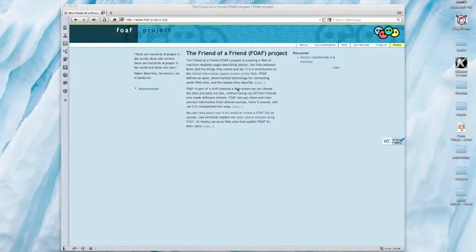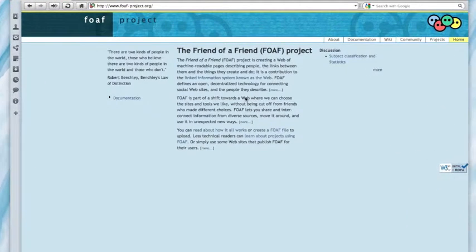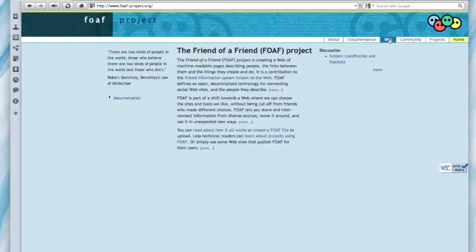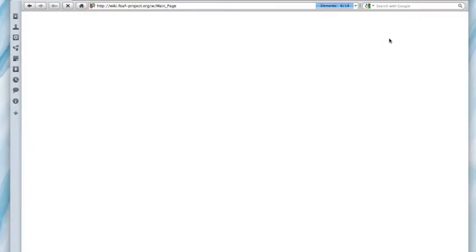Hi. I just want to do a quick demo of how OpenID works, as not everybody's familiar with it. Imagine you come to a website like the Friend of a Friend project site here, and you want to go to the wiki to do some editing.